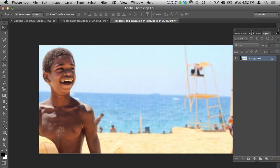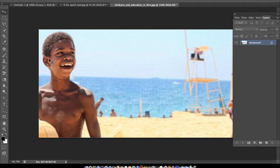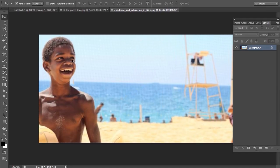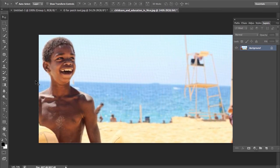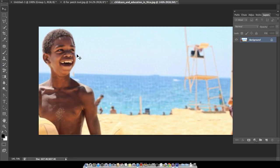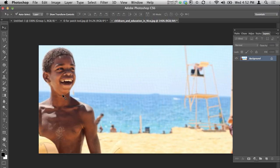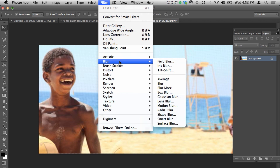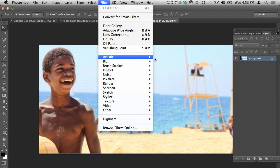Now I'll show you the next features. In CS6, if you go to Filter > Blur, there are three new blur effects: Field Blur, Iris Blur, and Tilt-Shift. There is also one more new thing: Adaptive Wide Angle.